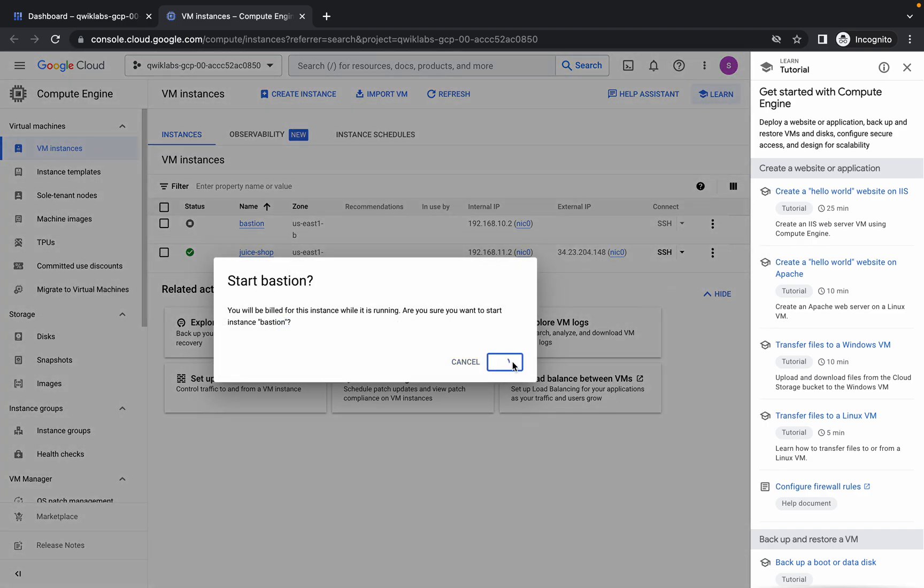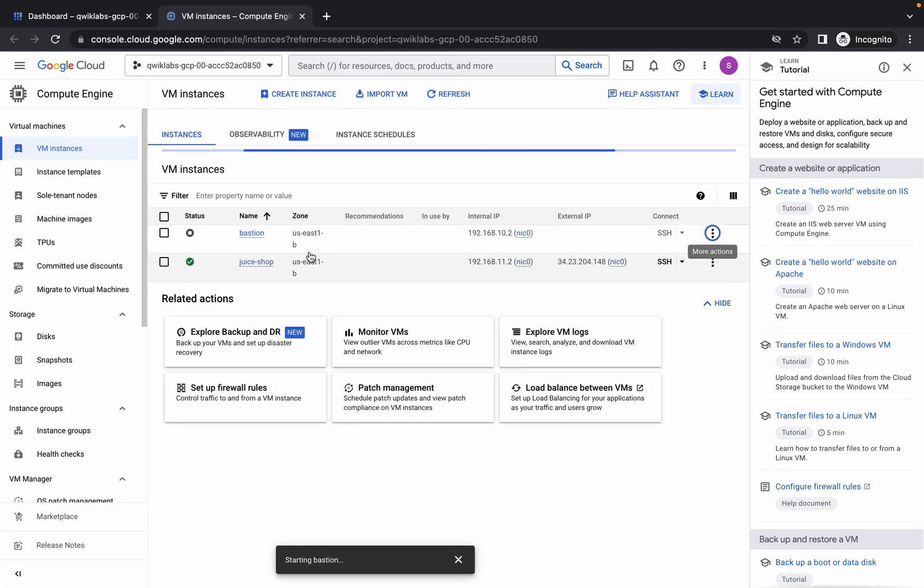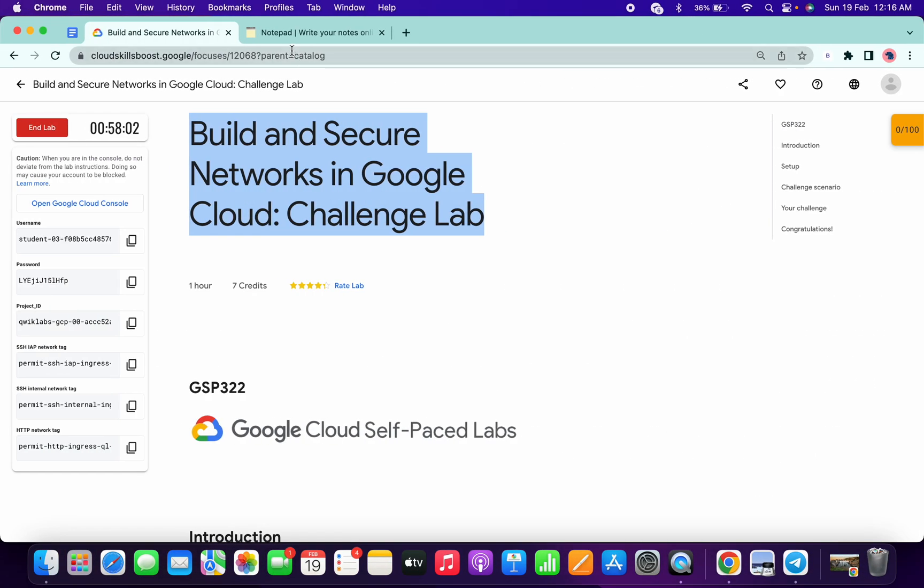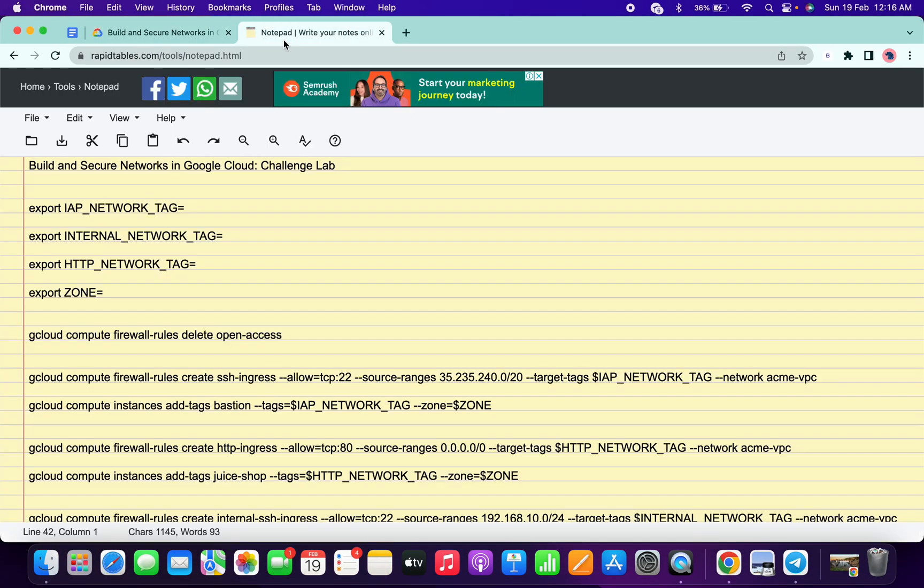Click on Start. Now most of the time the zone is us-east1, but sometimes it might be changed. So just copy this zone, go to the documents - I will share this link in the description box.